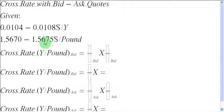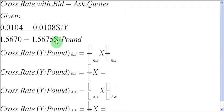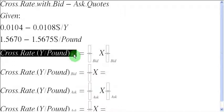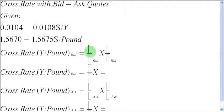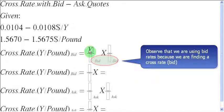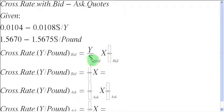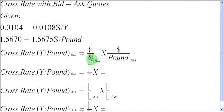Now let us use these two quotations to find out the cross rate between yens and pounds. It is possible because both are quoted in terms of a common third currency — the US dollar can be cancelled out, leaving us with a quote between yens and pounds. To find the bid rate between yens and pounds, I write the first fraction as yens in the numerator and dollars in the denominator, then dollars in the numerator and pounds in the denominator, so the dollars cancel out and leave us with a bid rate between yens and pounds.